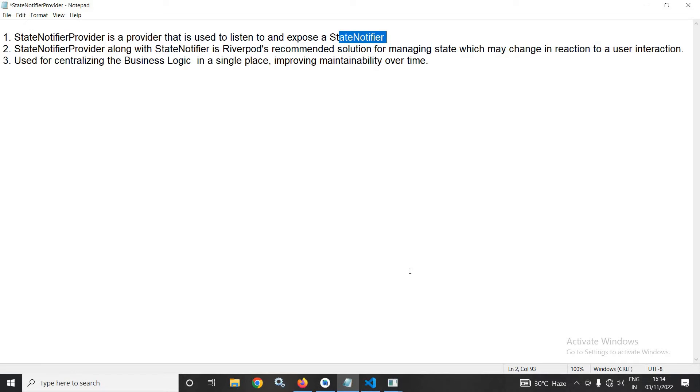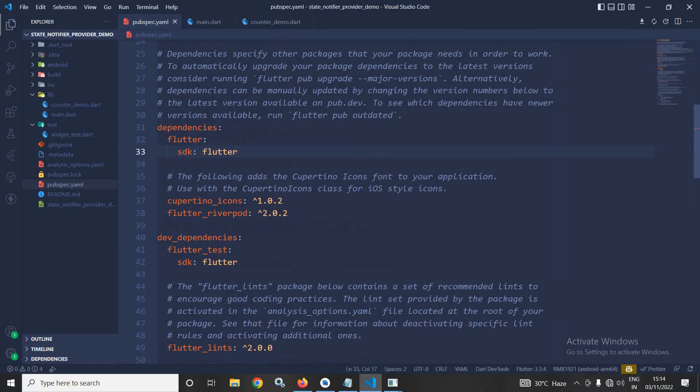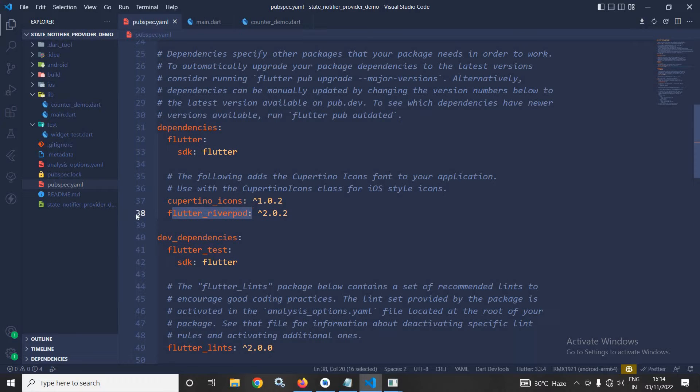Now, let me show you how to use StateNotifierProvider in our project. Here, you can see I have created this project and in the pubspec.yaml file, I have taken this Flutter Riverpod dependency.